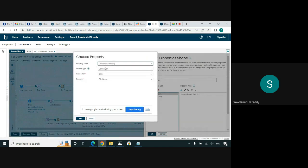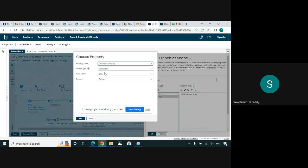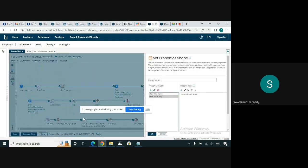Select the document property, and under the connector, select disk connector and select the property file name. I have configured the file name with the value test doc. Similarly, configure another disk document property which is directory, and configure the directory with the static value of work because I am going to send the file to the work directory.